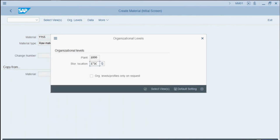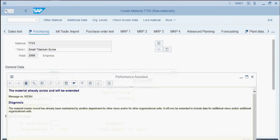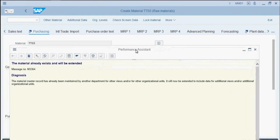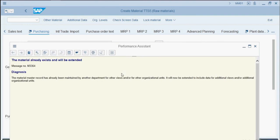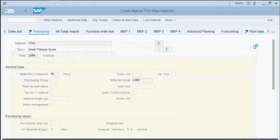We'll now click Continue. We get a success message from the system that says the material already exists and will be extended. We'll click View Details. The diagnosis says the material master record has already been maintained by another department for other views and or other organizational units. It will now be extended to include data for additional views and or additional organizational units. We can close this and we'll press Save.